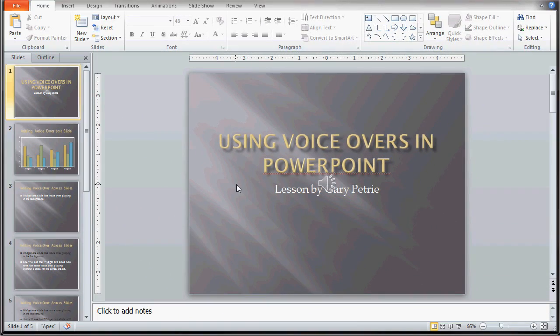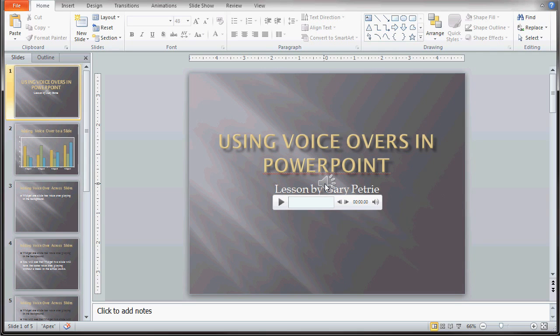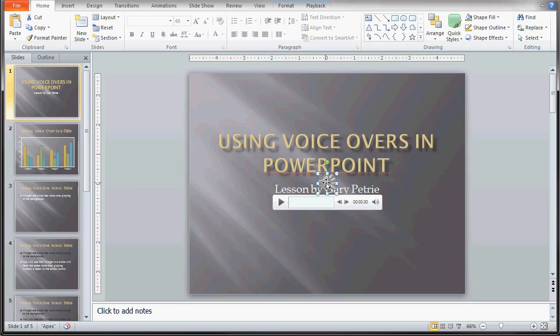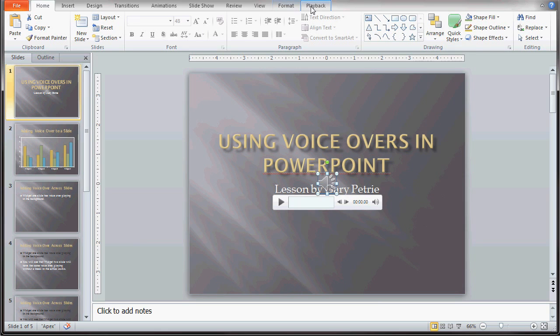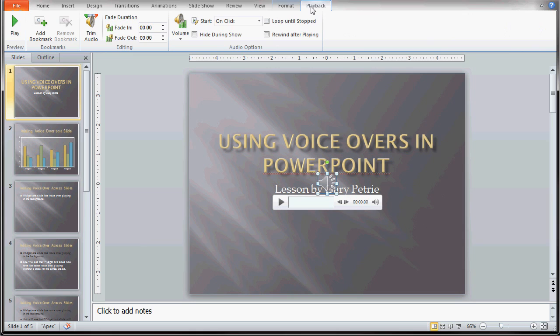The first thing we want to do is click the icon down here for the audio. By doing that it will give me a few more tabs at the top of the page. If I click on that icon that looks like a little speaker, you will see that I get two more tabs at the top for audio tools: format and playback. We want to click on the playback tab.